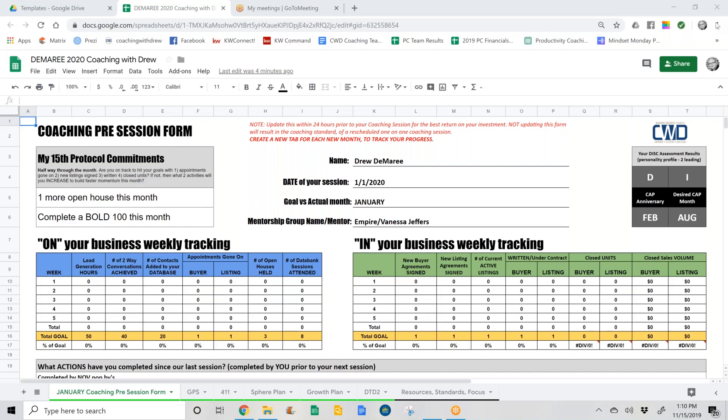This conference will now be recorded. Hey guys, this is Drew Demery, your coach, and I wanted to give you an update and a tutorial on your new 2020 coaching prep form. There are a few modifications from the previous year, so I'm just going to go over those changes quickly.